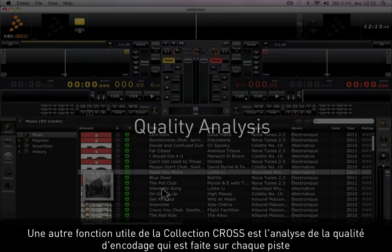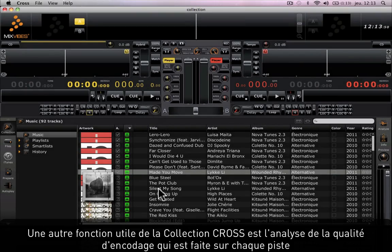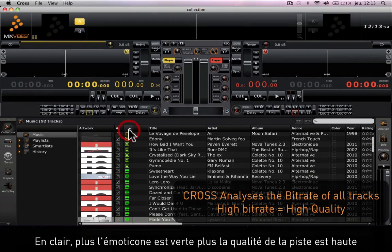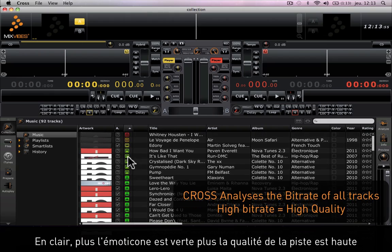Another great new feature about Cross Collection is the bitrate quality analysis done on every track. Basically the greener the face, the higher the quality and the better it sounds in the mix.